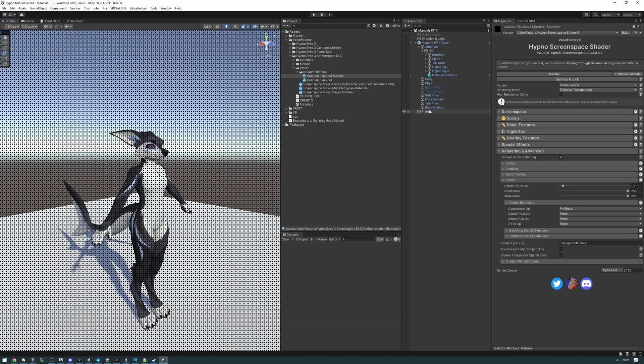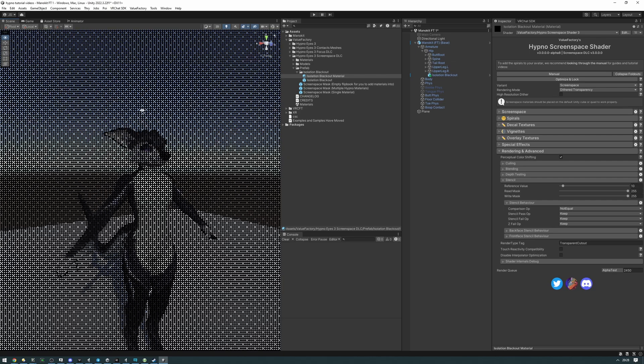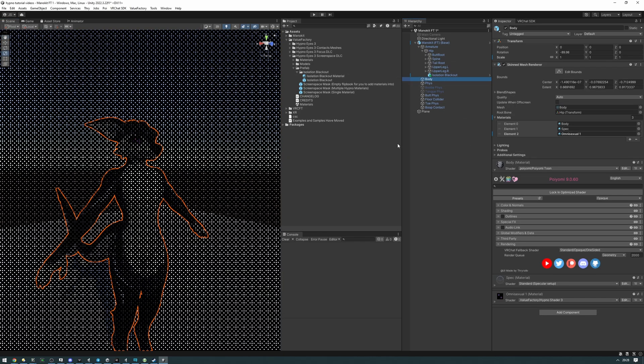You'll want to do this for every material on the avatar that you want to show through. For me, it's the body and the HypnoEye. So let's go to the body.